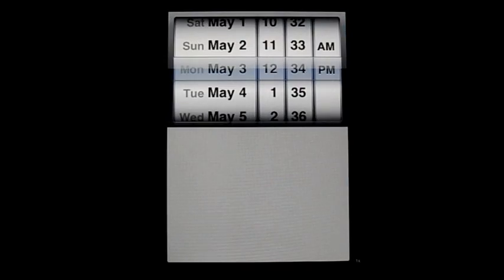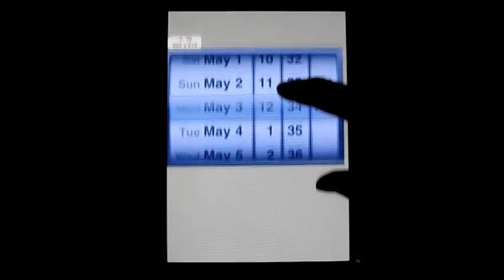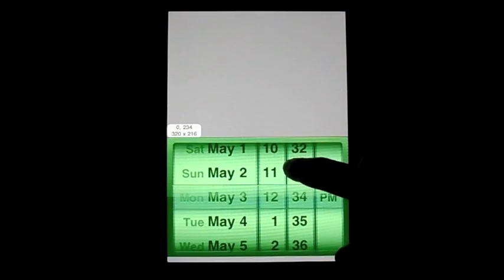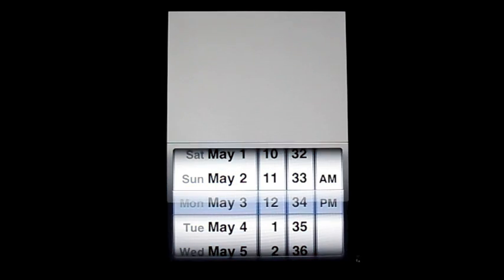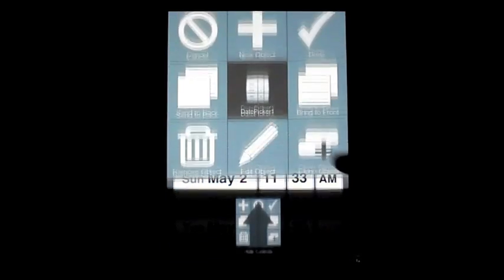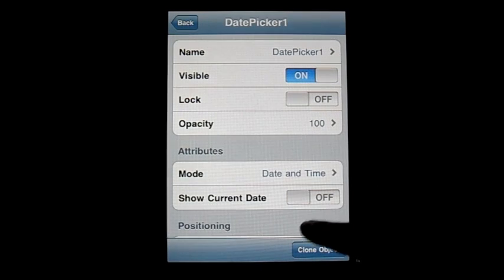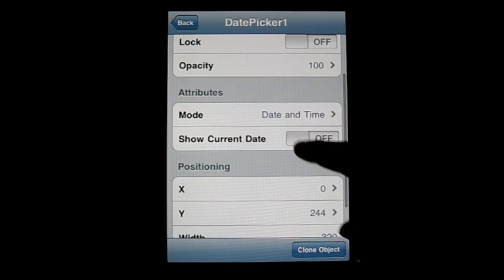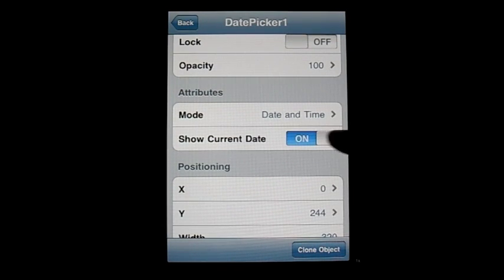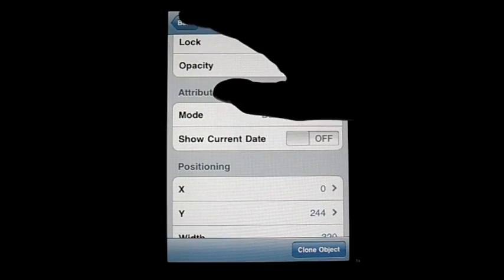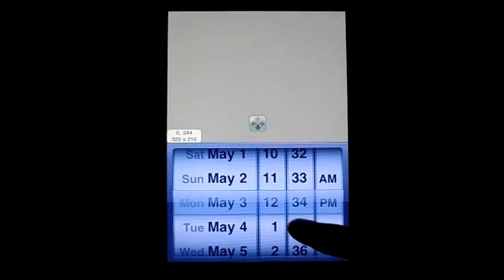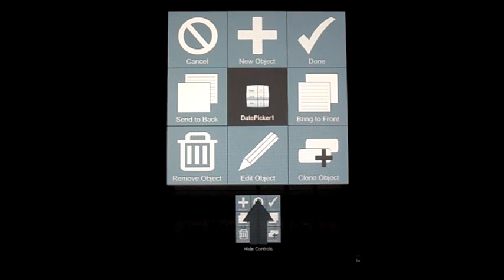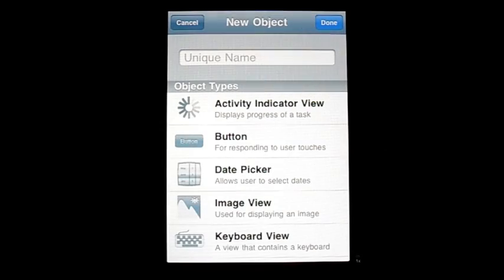The next object is the Date Picker. The Date Picker is just another object that DAP provides to make input on the user's end easier. So instead of having to type in a date, you can simply use this date picker with a scroll wheel. There are a lot of attributes that you can change on the date picker, and overall it's another thing that makes your app look more professional and easier for the user.